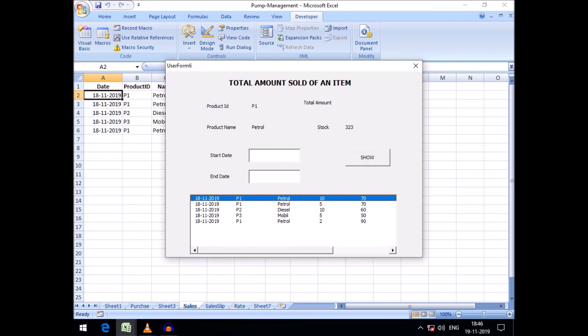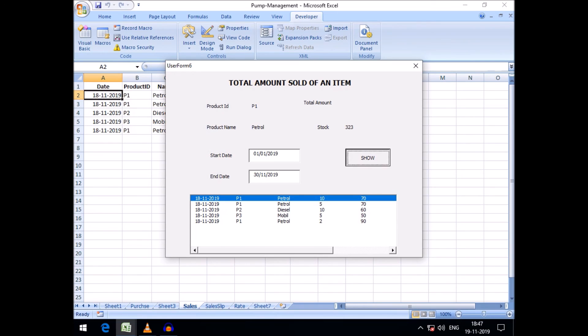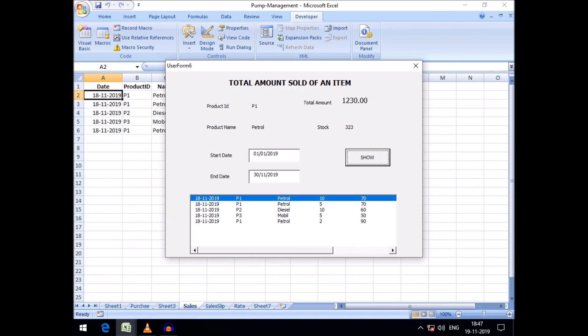Thus we can get the amount sold of a specific product within a specific period of time. I think this will be beneficial for calculating the stock as well as the total amount sold of a particular product. Thank you very much for accompanying with me, and if it is helpful to you please subscribe this channel.